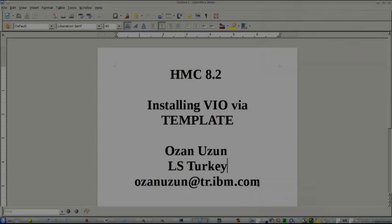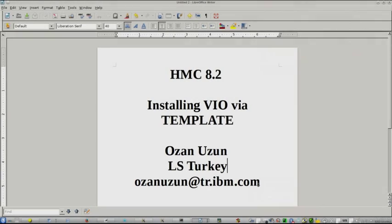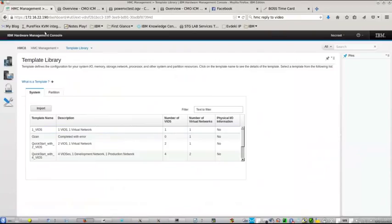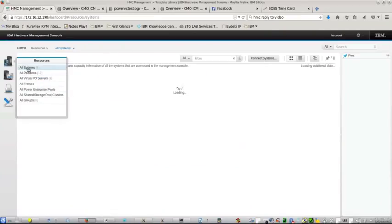Hello, this is Ozan Uzun from IBM Law Services Turkey and today I am going to show you the new features of HMC 8.2 and I want to install a VIO Virtualizer via the template facility of HMC. Let's have a look on the new HMC.